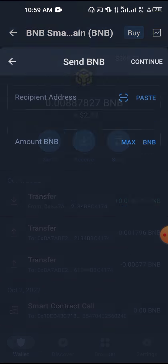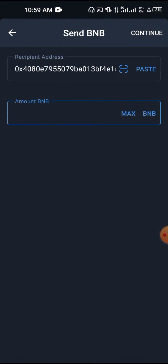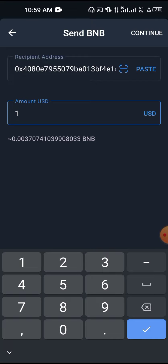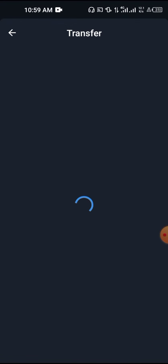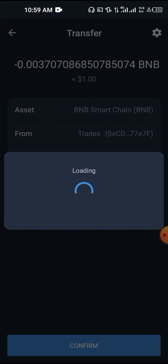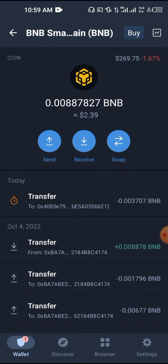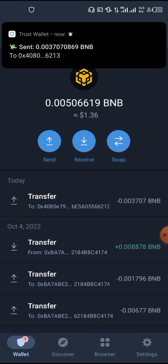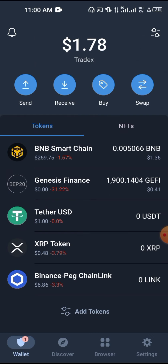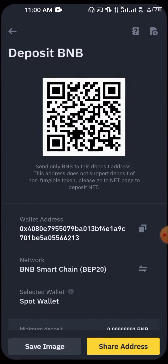Come to Trust Wallet, click on Send, paste the address, and enter the amount. Let's say I want to send one dollar — tap on it, change it to one dollar, then tap Continue. I successfully sent one dollar from my Trust Wallet to Binance, and I've received a notification that it has gone out.